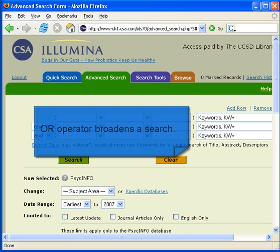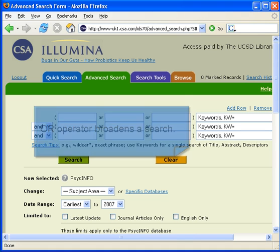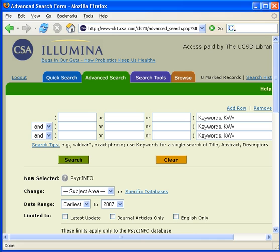The OR operator broadens your search. Use the OR operator with two or more terms when you want results that contain either of your terms.